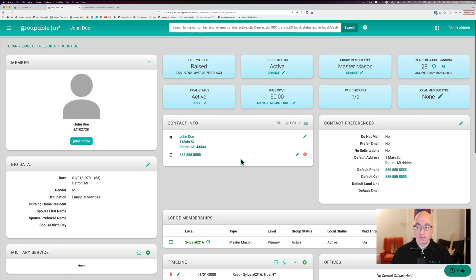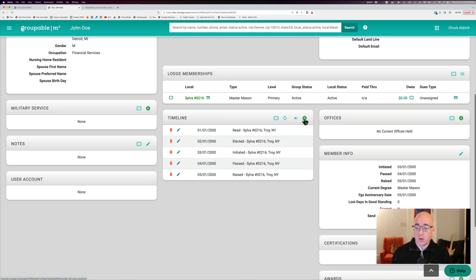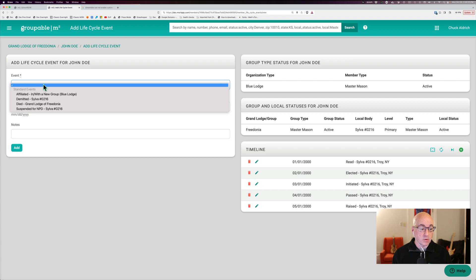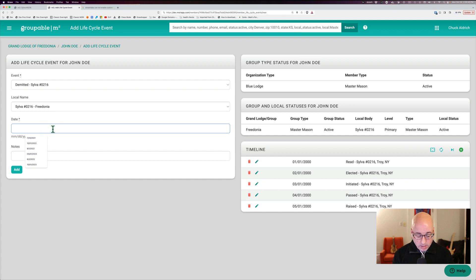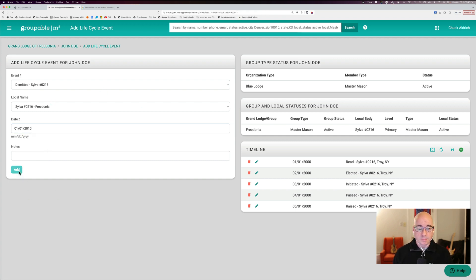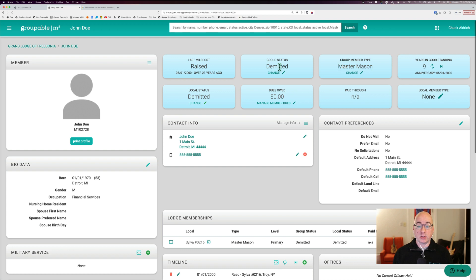So now that he's a full member, there's other things we could do with him. Let's say that he said, you know, I don't want to be a member anymore. Well, in Masonry, that would be called taking a demit. So I just hit the plus sign on the life cycle over there on the timeline. I entered demitted. I put in the date. Let's say he was in for 10 years. And 01 of 2010, he decided he wanted to demit out of the organization. Now you'll see that he's still a master mason because his type hasn't changed, but his status has changed to demitted at the group and demitted at the local level.